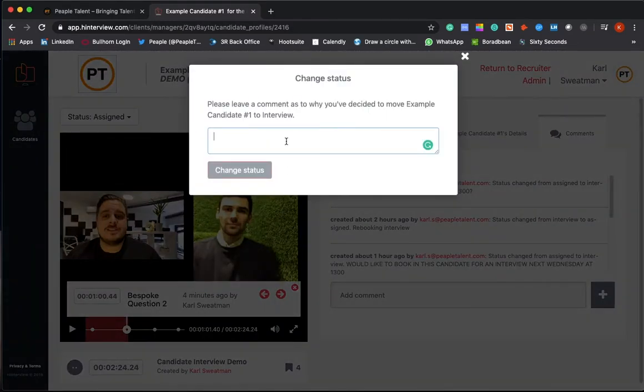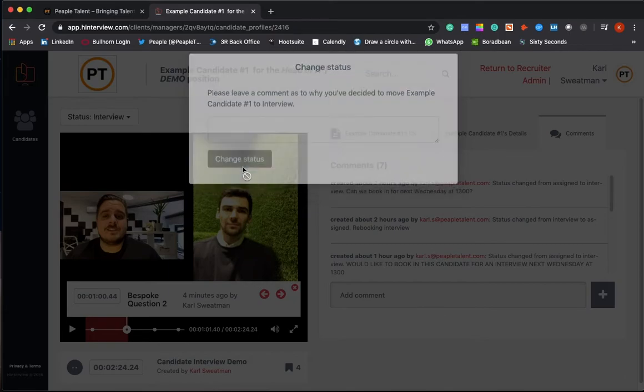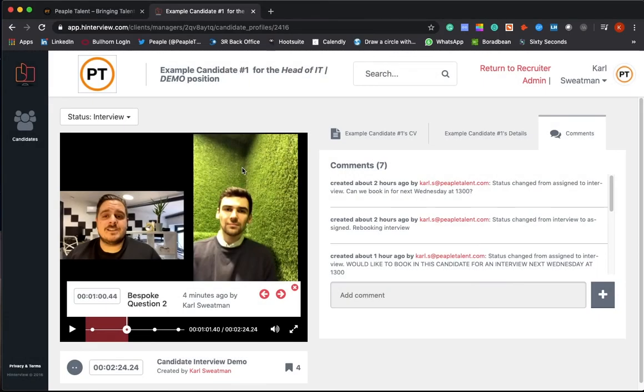So if you just type in what you would like - can we see on Wednesday at one o'clock. So if you type that in there and click change status, that will give us a notification here that you'd like to see the candidate. We can then go away, speak to the candidate, and get that booked in.